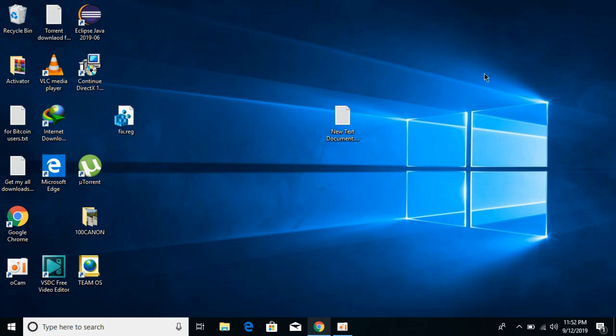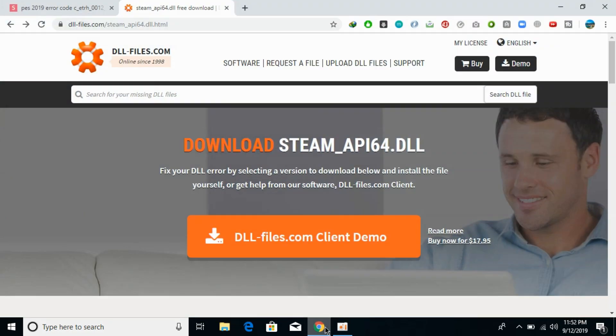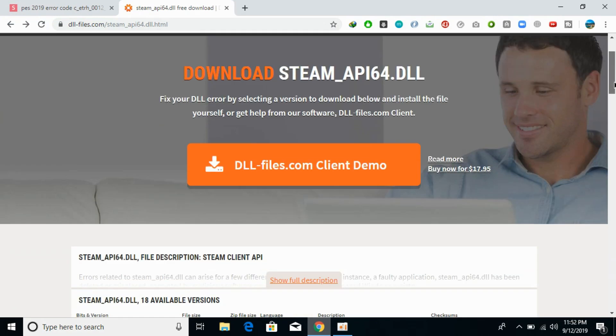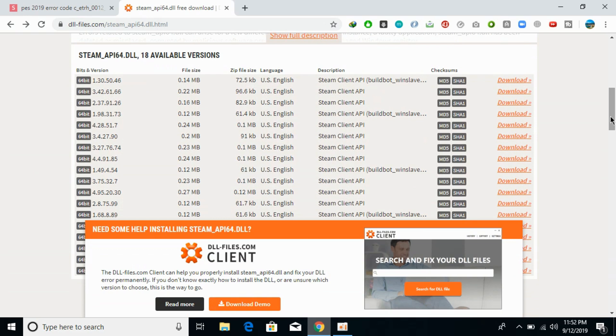Just go and click on that link and you will be redirected here. Once you are here, just scroll down below and here we need to download this dll file. You can download any of the versions, so just go and click on the download.